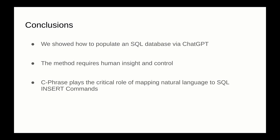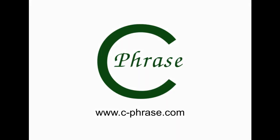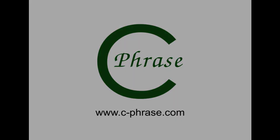Finally, note that Cphrase plays a critical role in mapping the natural language from GPT to SQL insert commands. So if you have an idea of an SQL database you want to build, launch Cphrase on AWS Marketplace, and you'll have that database in no time at all. Thank you for your attention.